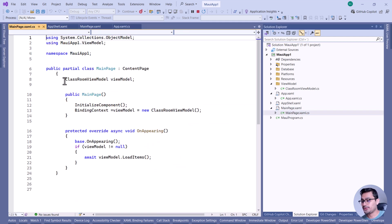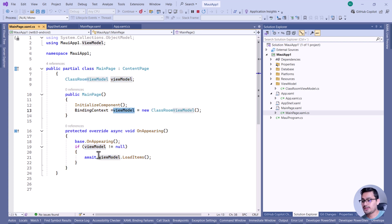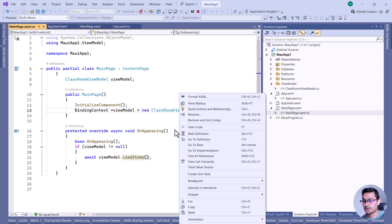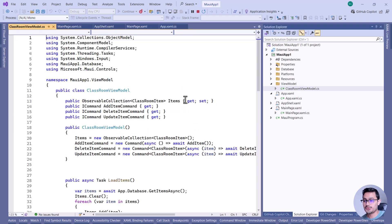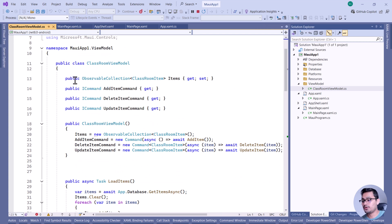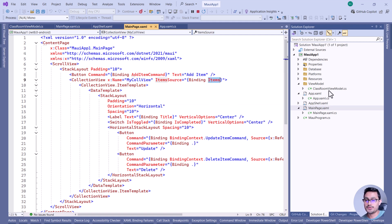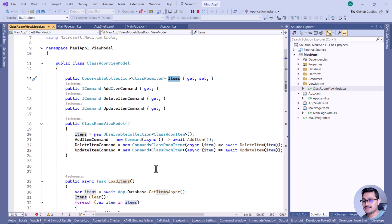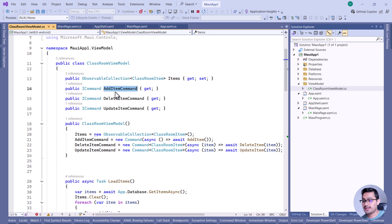From the main page, we're going to instantiate a view model class. Just create a view model folder and a view model class, then tell it to load items from the view model. In the view model, we have a collection called Items that gets bound with the main page. This will be the container holding all the values — the added items from the database.